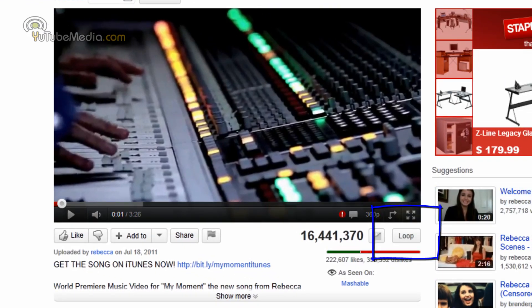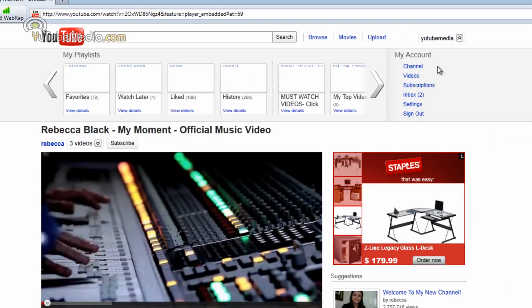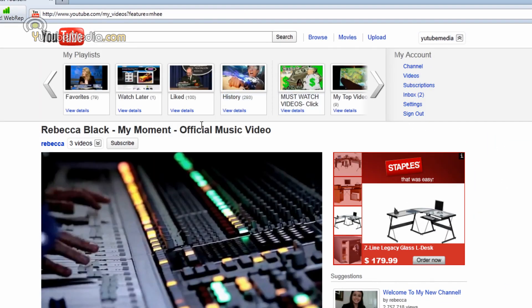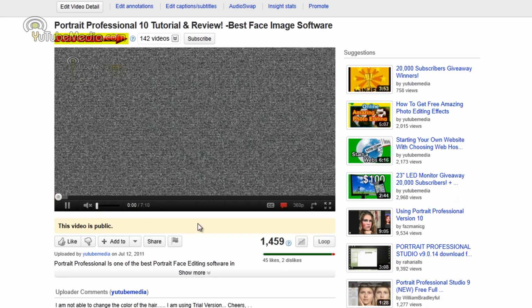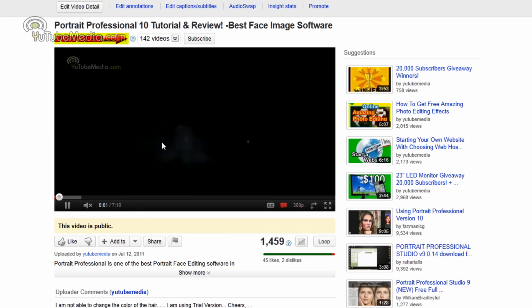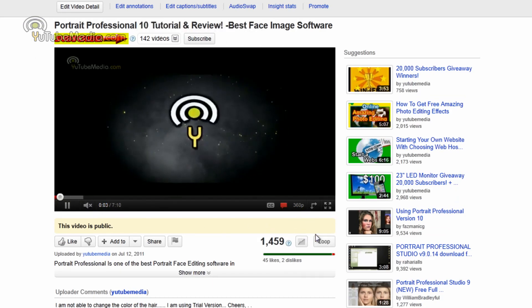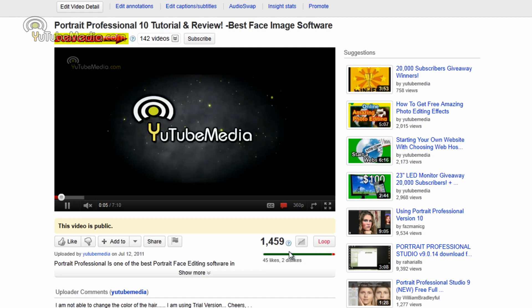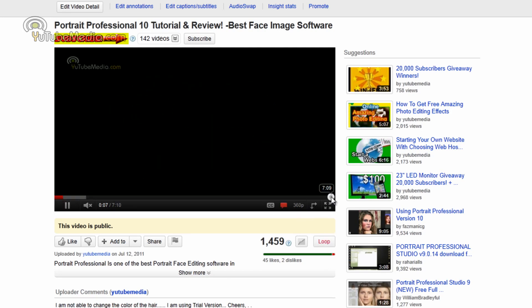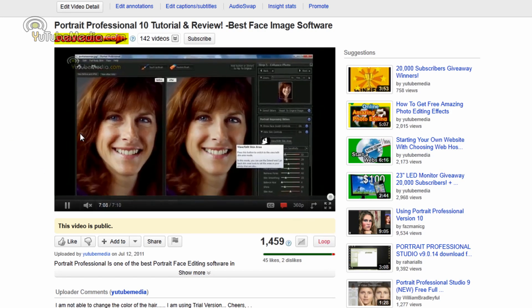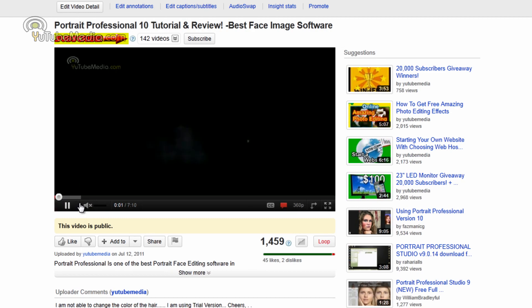This is Rebecca Black. Let's go to one of my videos here. So let's say you're on my Portrait Professional video right here. You just click loop. Now it's enabled. It highlights red. So let's go to the end and see what happens. Starts over again.